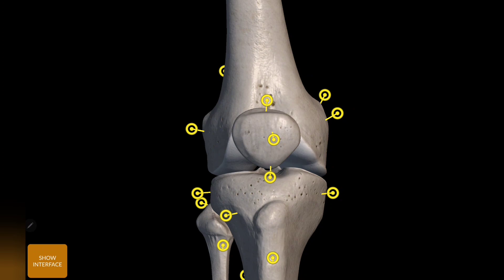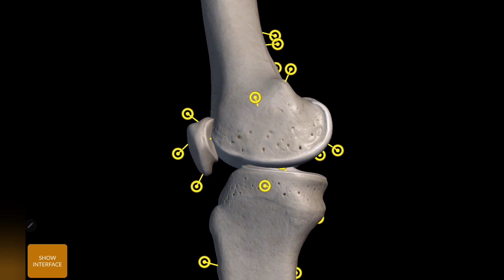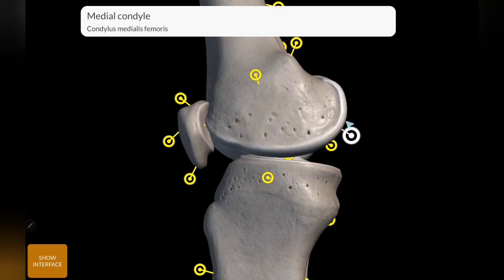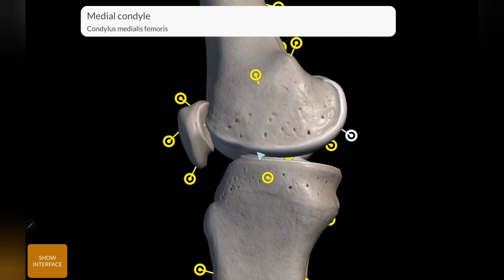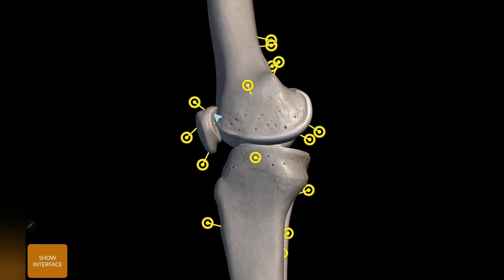This is the anterior view. Next, the medial view: this is the medial condyle of tibia, next the medial condyle of femur, then the medial epicondyle, and this is the adductor tubercle. The area here is the articular facet of the femur.